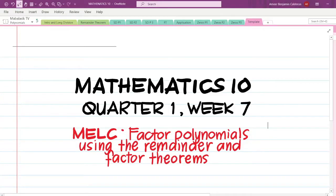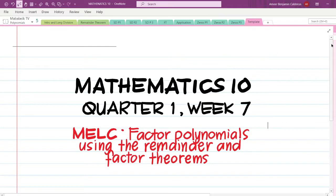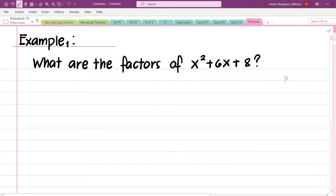After our discussion about division of polynomials, let us now proceed to factoring polynomials using the remainder and factor theorems. These two concepts are new to us, but we are going to be introduced to them as we go along our discussion. Let us have a simple first example: what are the factors of x squared plus 6x plus 8?